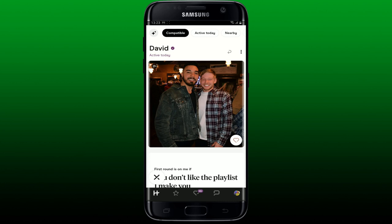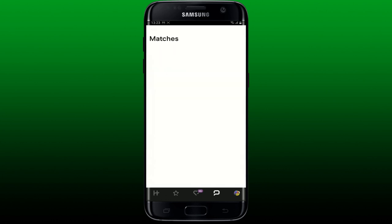You will not be able to see their profile again. If you are looking for a way to block someone on Hinge after matching, then open up your conversation tab at the bottom right and you'll be able to see your conversation threads.